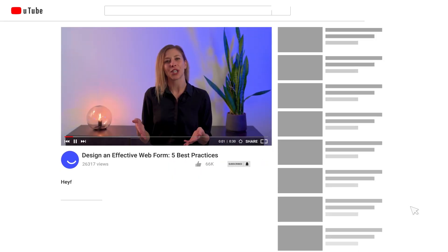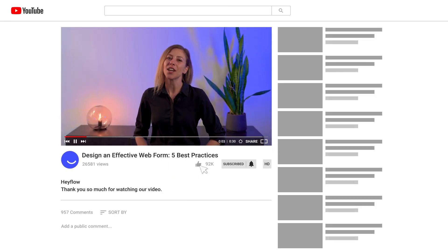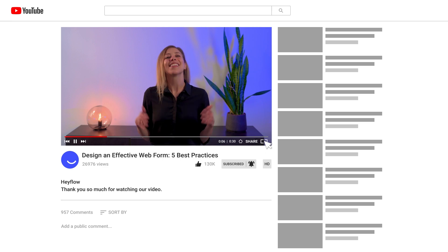So there you go! Try out these best practices for your next online form and you'll definitely see an improvement in your website's conversion rate and user engagement. For more content like this, be sure to check out our other videos and our blog — you'll find the link in the description. If you enjoyed this video, don't forget to like and subscribe. Thanks for watching and see you in the next one!